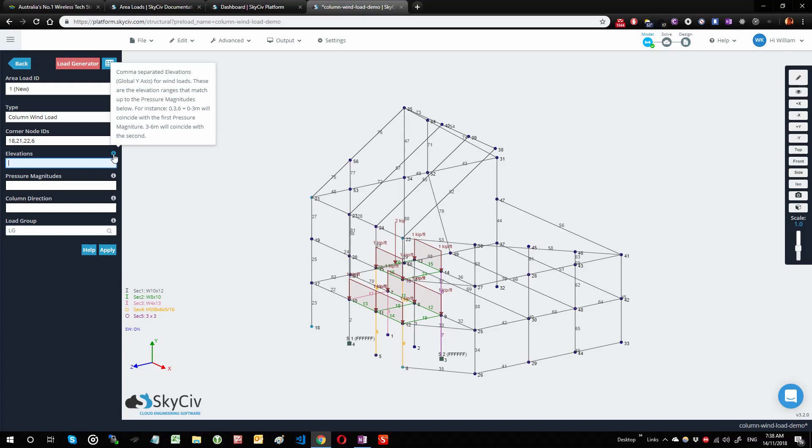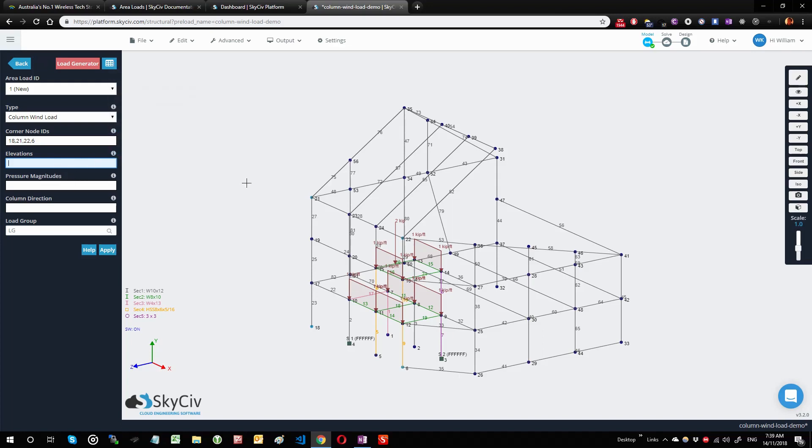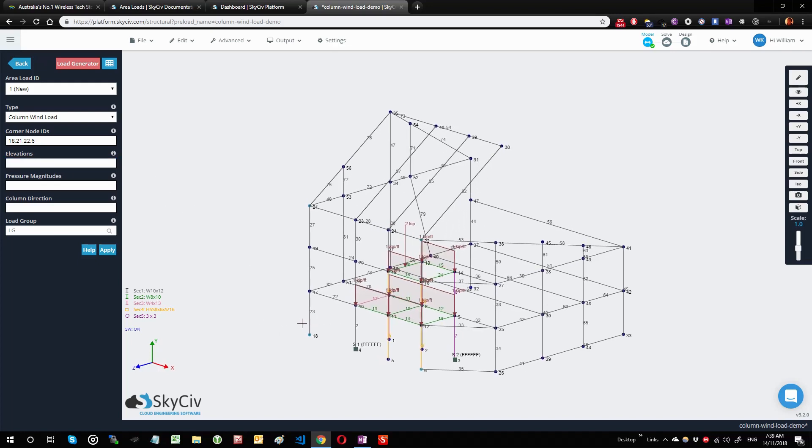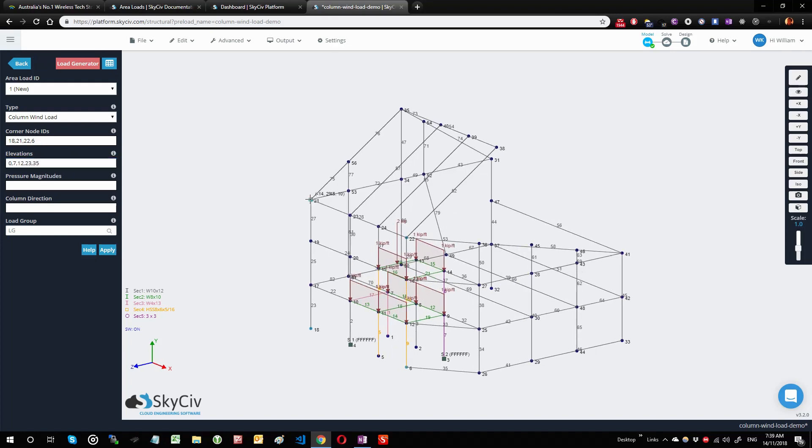Now for the elevations, you can step the elevations. If you take a look at this explanation here, you enter comma-separated elevations and the elevations are always in the global Y-axis. This global Y-axis tells us that this is the elevation direction and this matches with the pressure magnitudes. We're going to do some comma-separated values for the elevations that we're after. We can see that our Y values start at 0 here, then go to 10, 20, and 29.5, so I'm going to start at say 0, and then 7, 12, 23, and 30. Actually, I'll make 35, so this will definitely cover above 29.5.